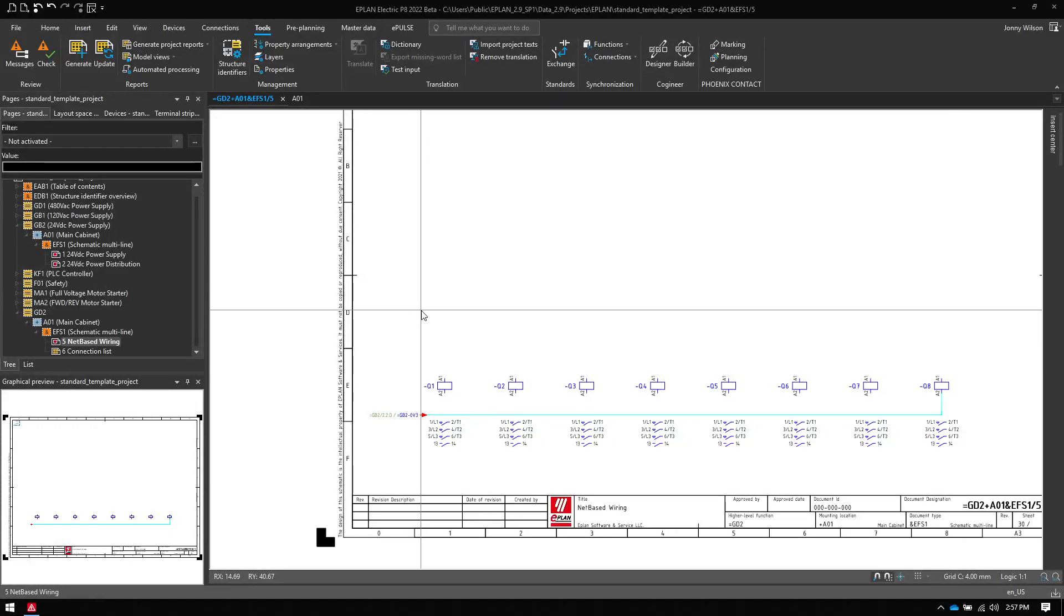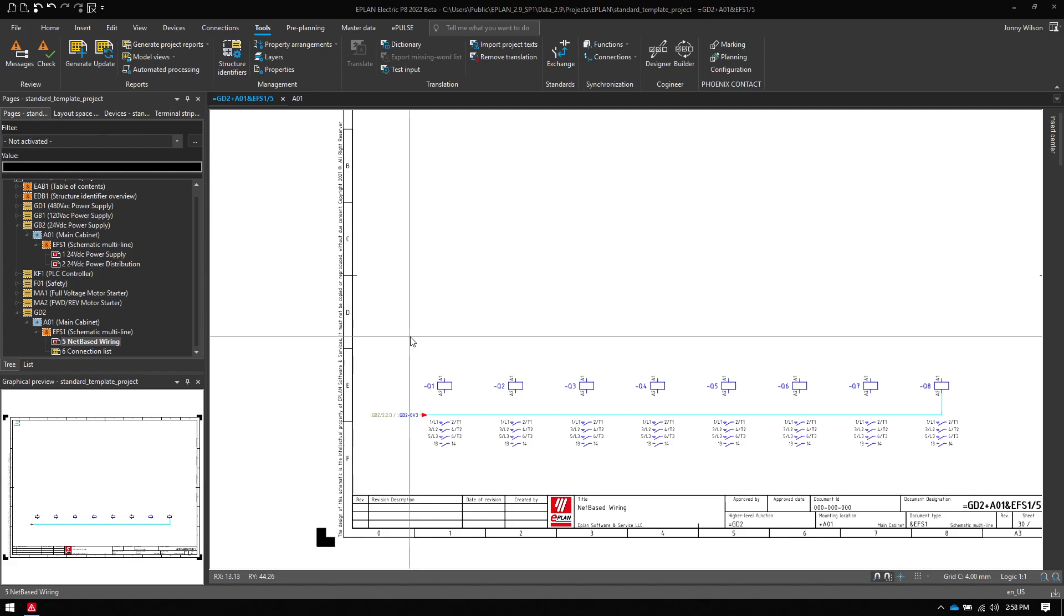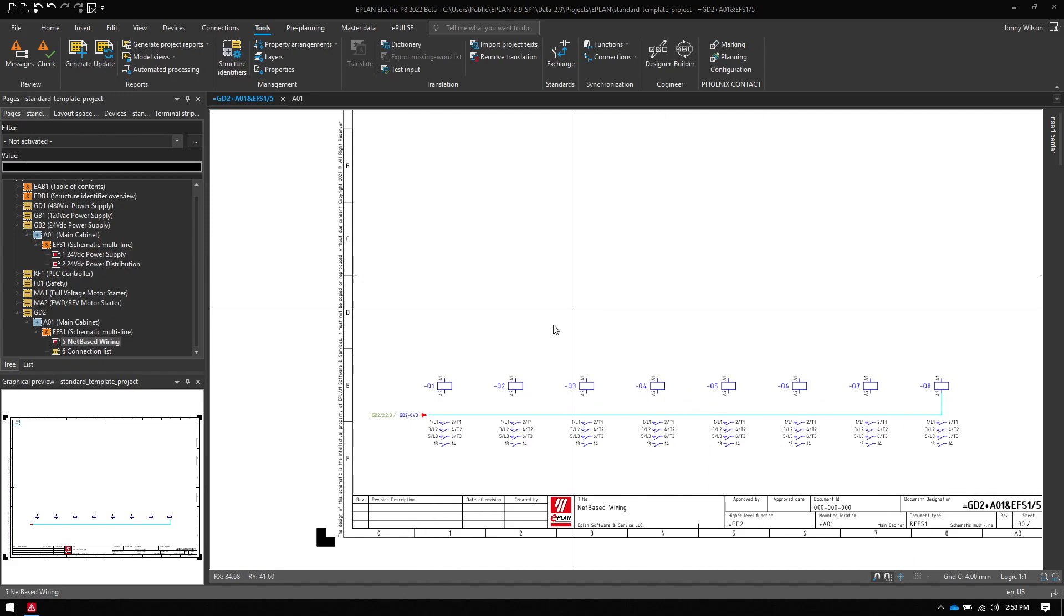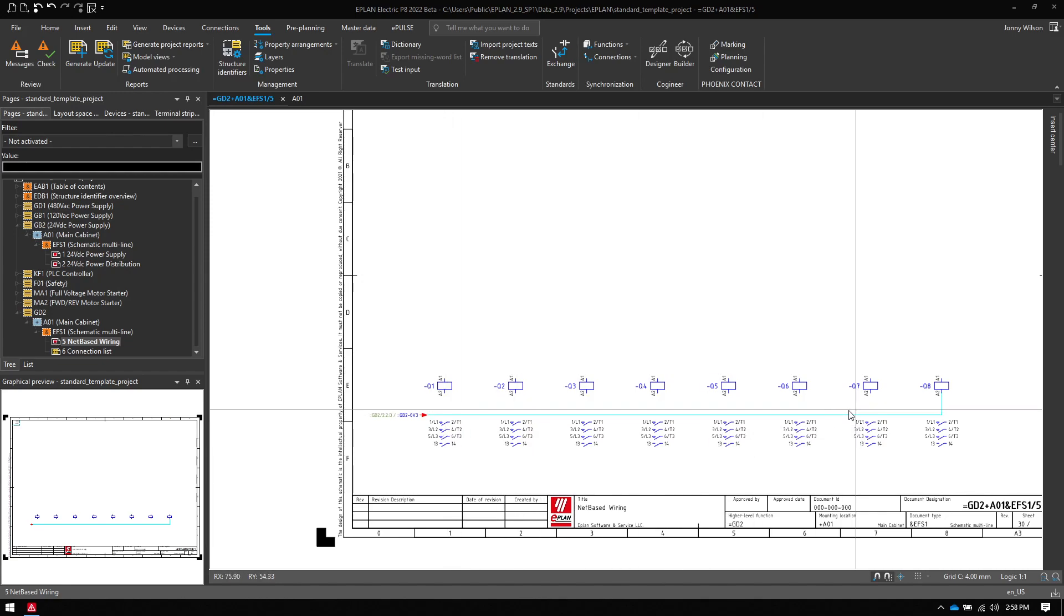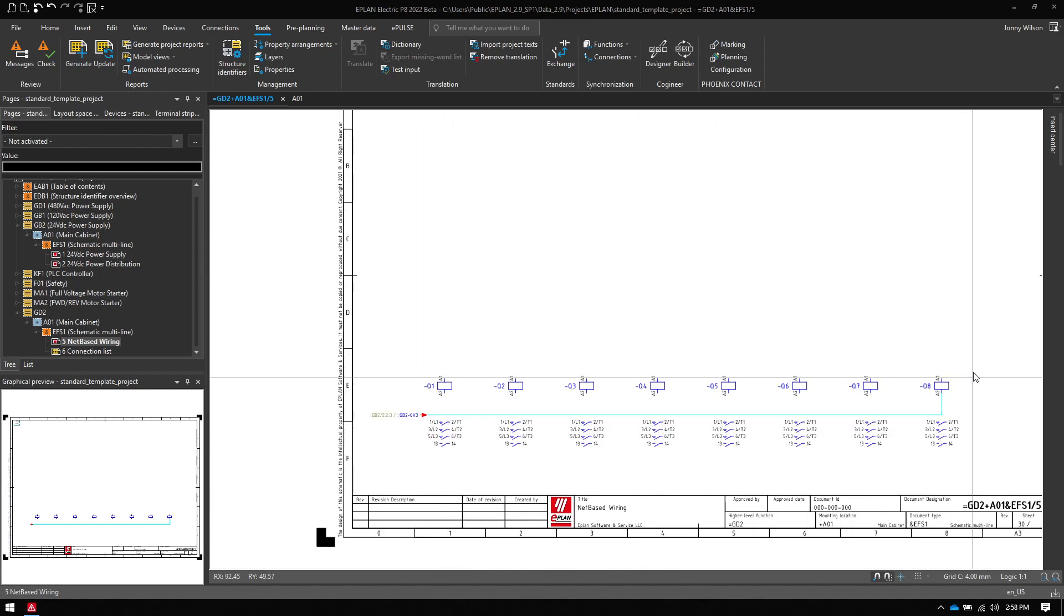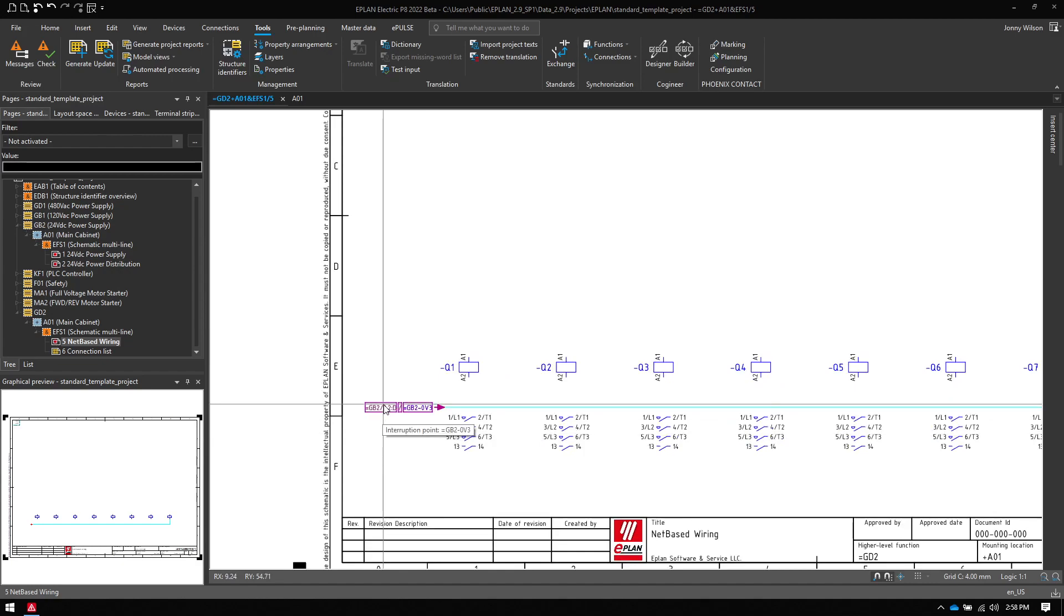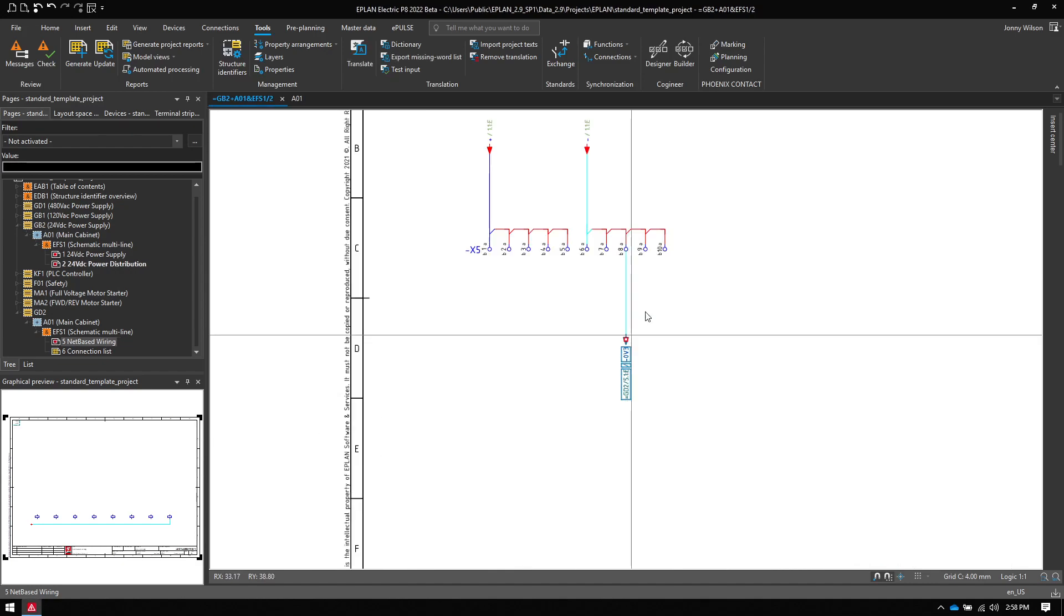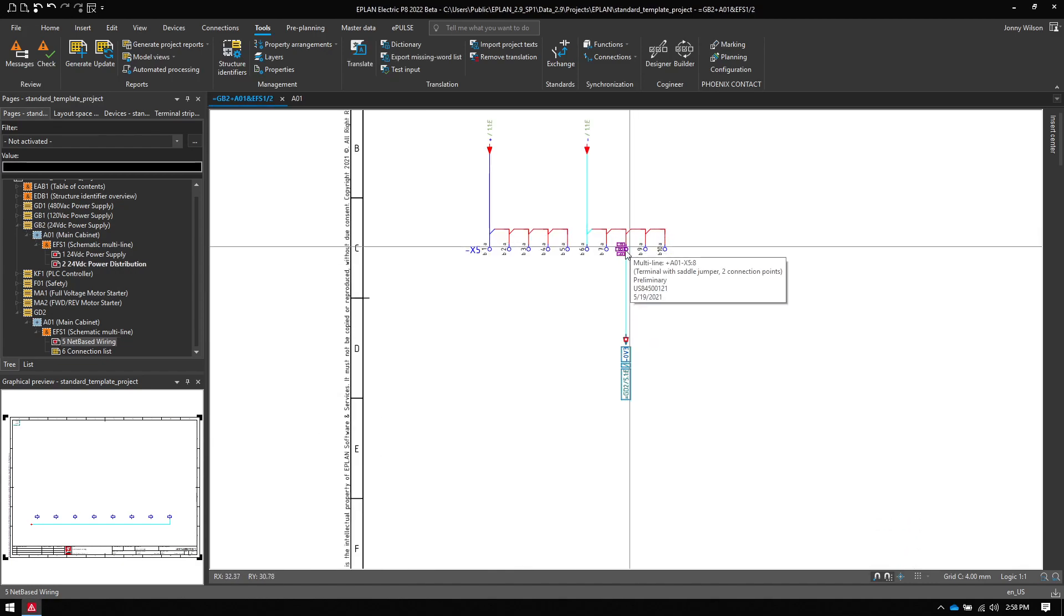So let's talk about net-based wiring and what it is within ePlan. I have a simple drawing here and it's just a bunch of contactors. I haven't connected the zero volts at the minute. All that is connected is Q8 and it is connected to a terminal over here.